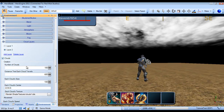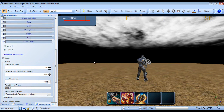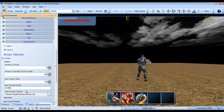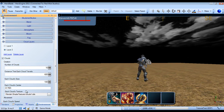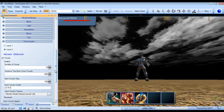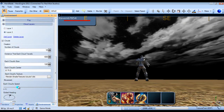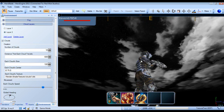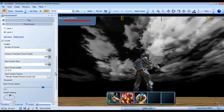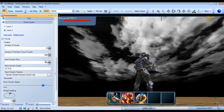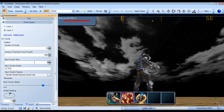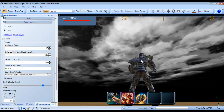Now you can add multiple cloud layers. We'll add a second layer, and we'll put this one at 10 as the total amount. We'll put them up slightly higher, make them travel much, much faster, and we'll change their size to 150.